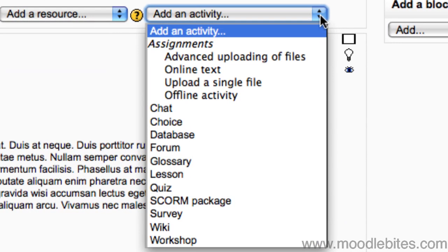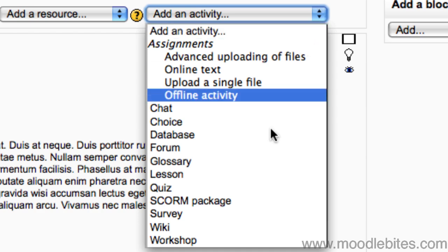Under the add an activity drop down menu in one of the topic boxes down the middle, choose quiz.